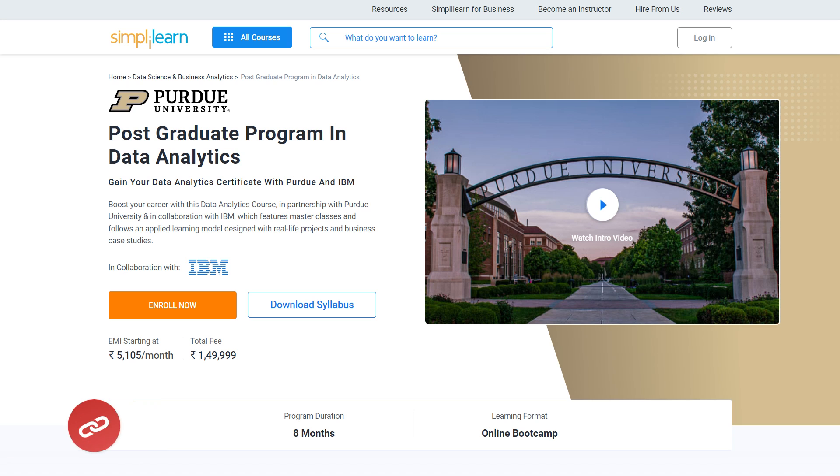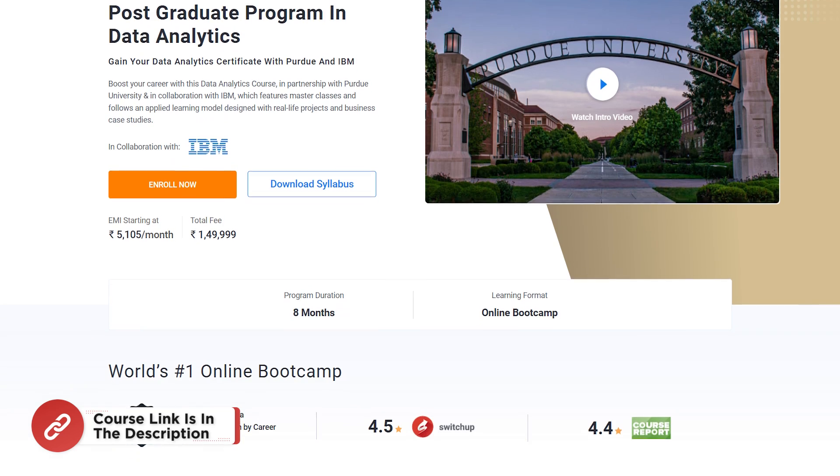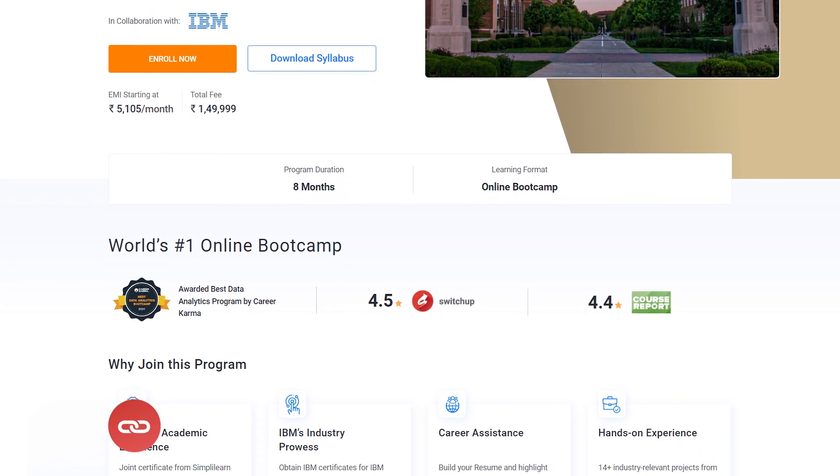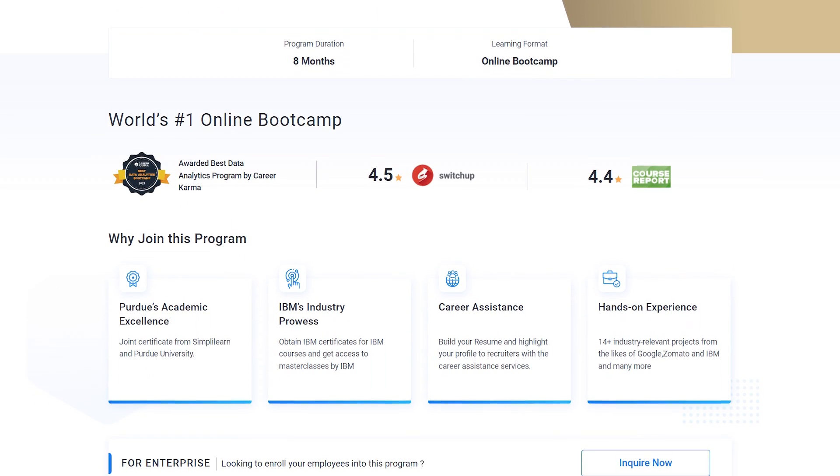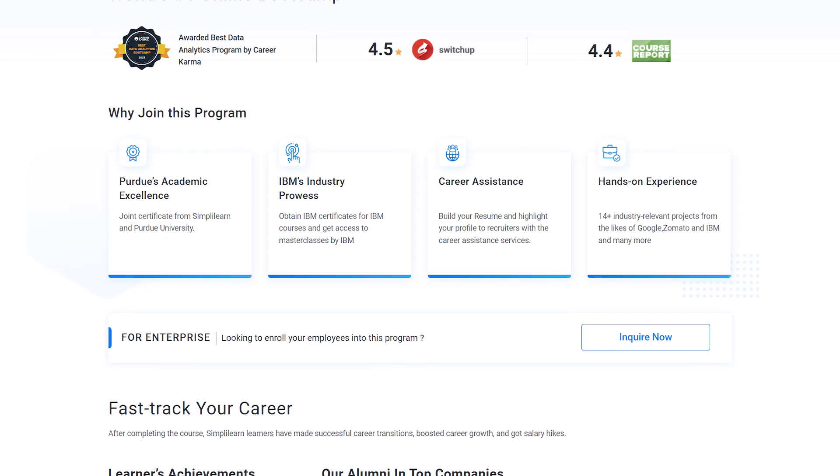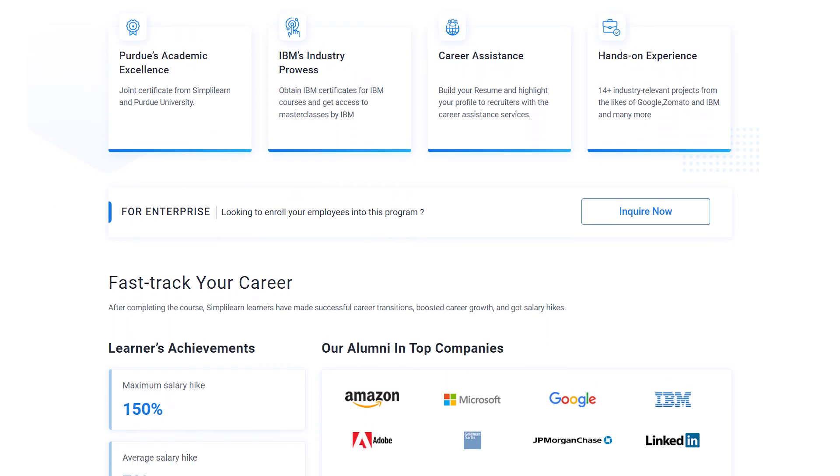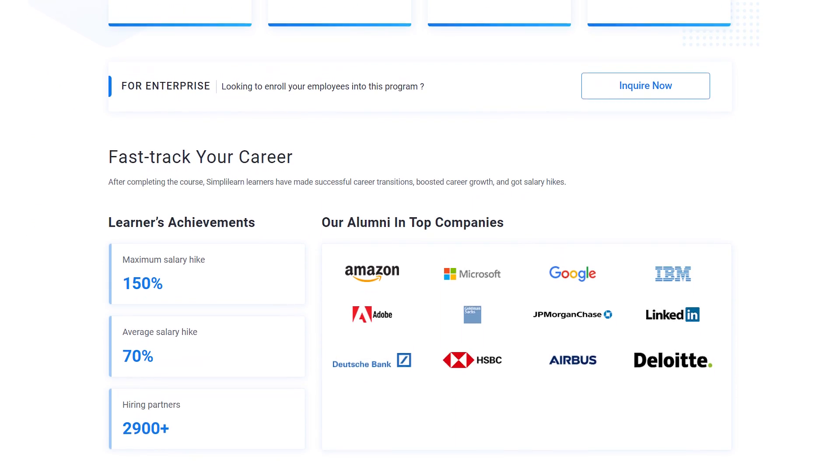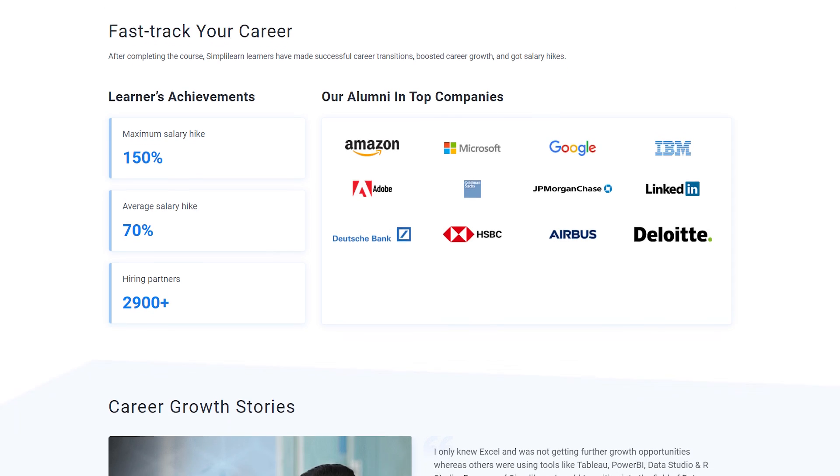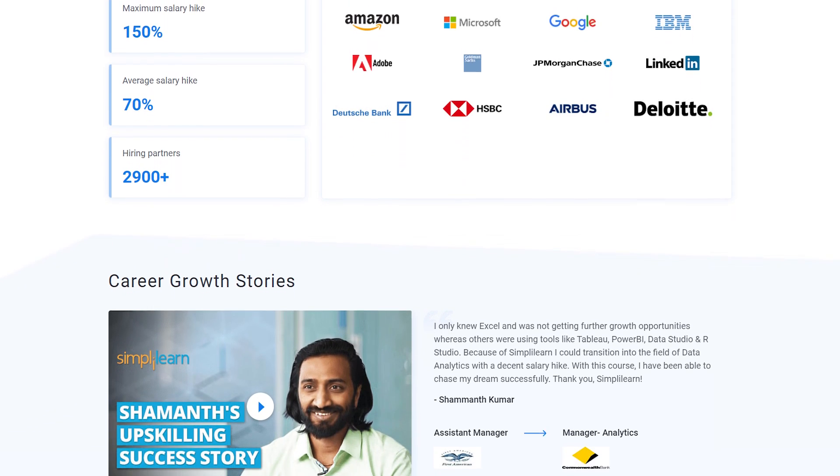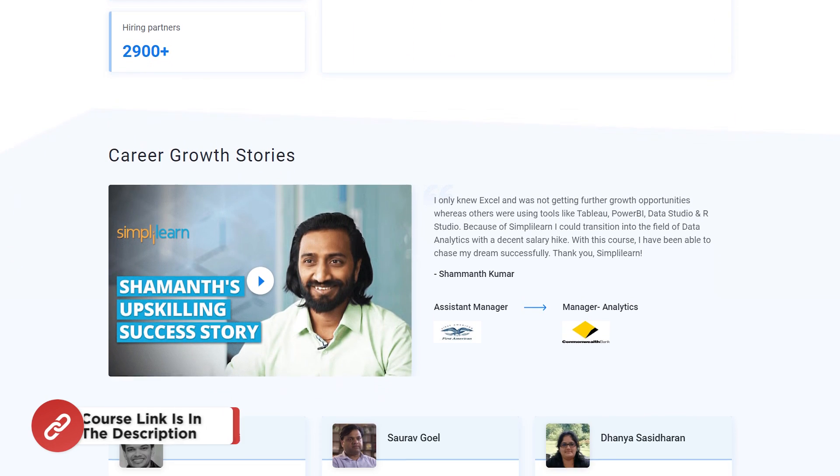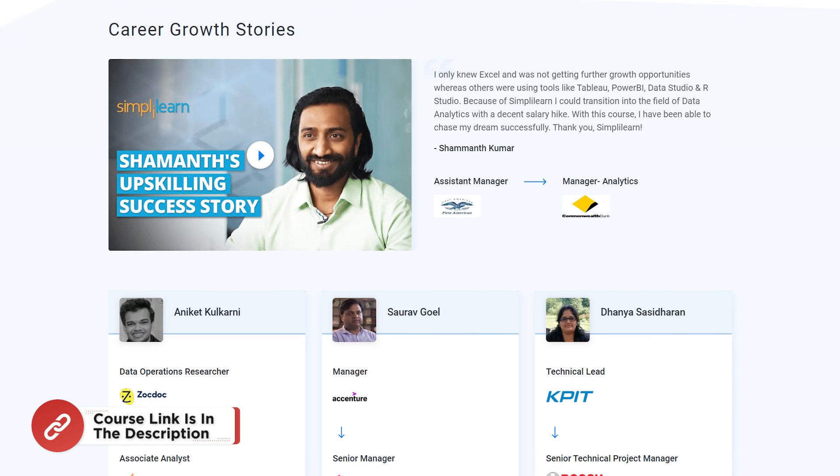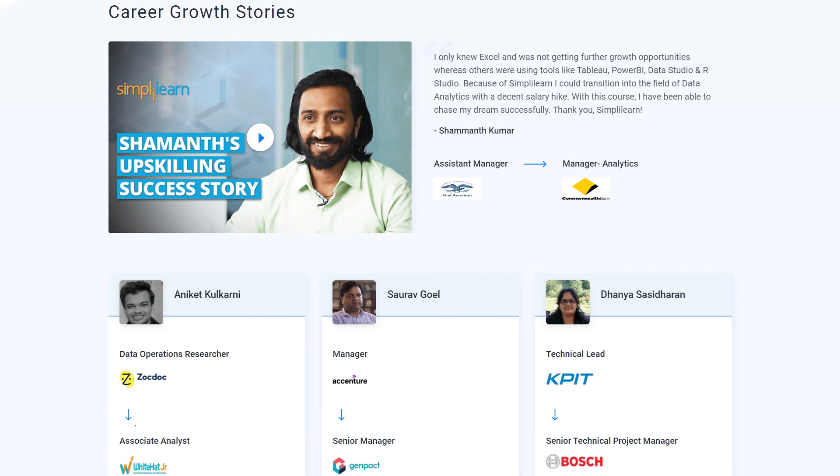If you're one of the aspiring data analysts looking for online training and graduating from the best universities, or a professional who wants to switch careers with data analytics by learning from the experts, then try Simply Learn's Purdue Postgraduate Program in Data Analytics in collaboration with IBM. The link is in the description box that will navigate you to the course page.